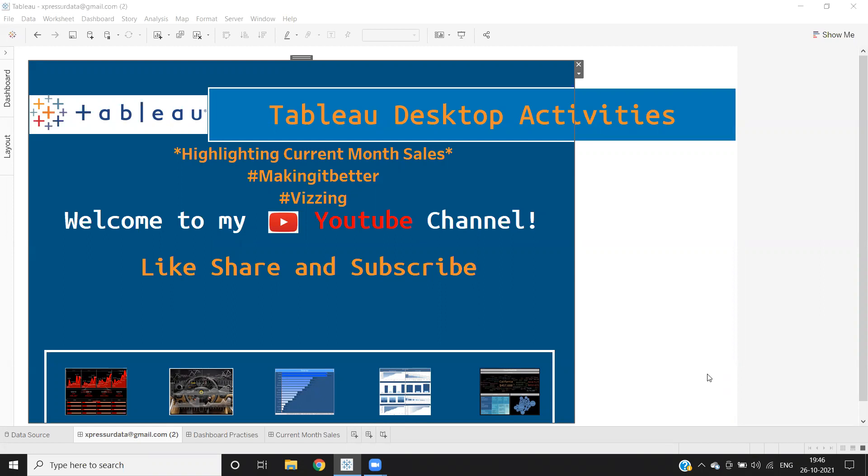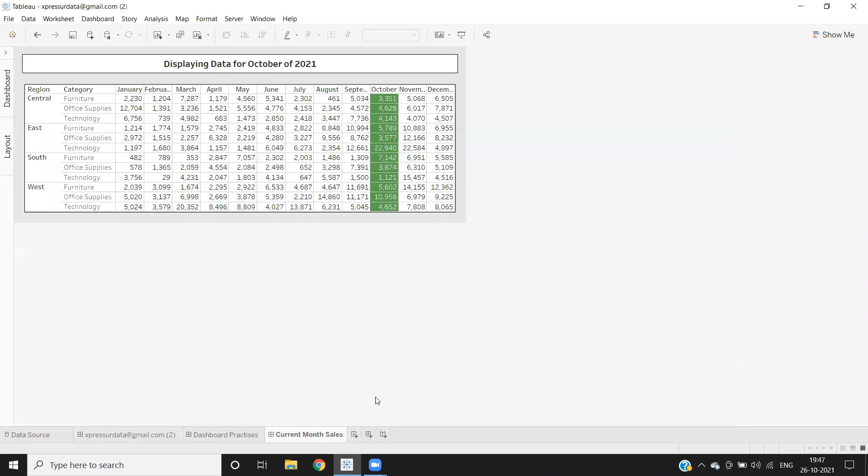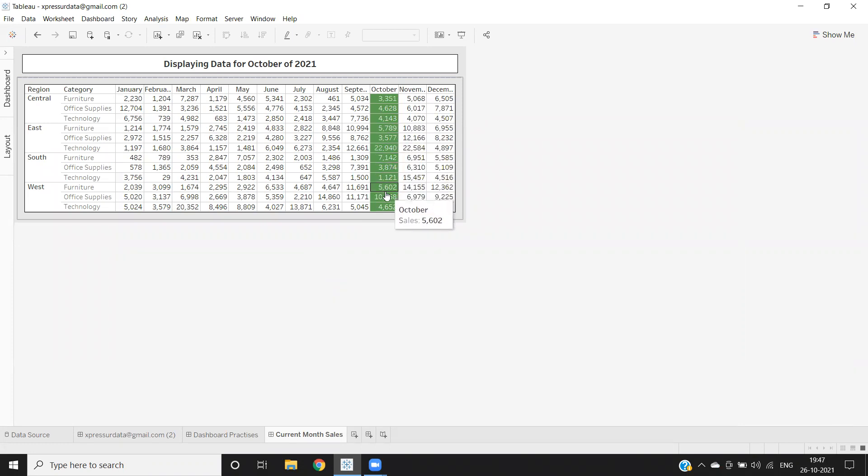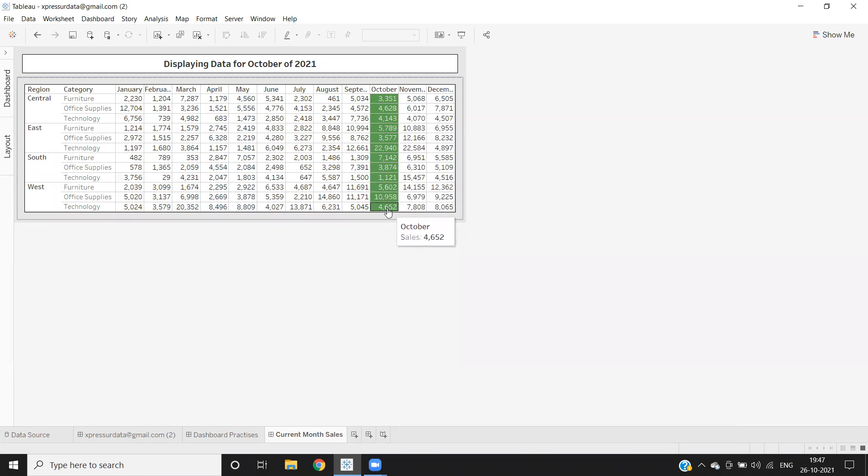Often these days, clients are requesting that they want to highlight the current month data in their report. As you can see on my screen, this is my expectation and this is dynamic. Whatever the current month is, based on that, only that part of your report will be highlighted.